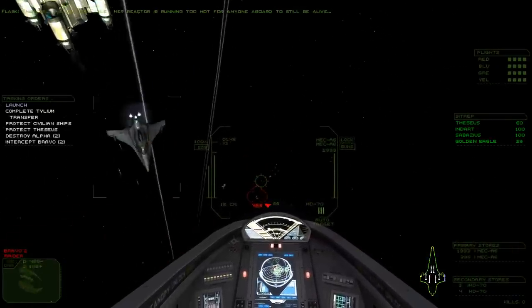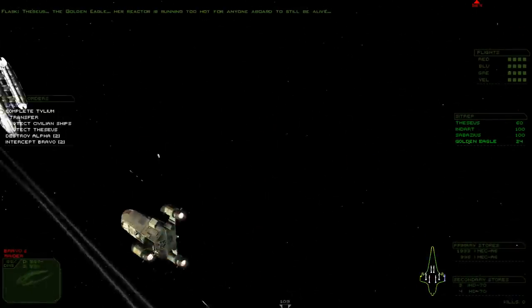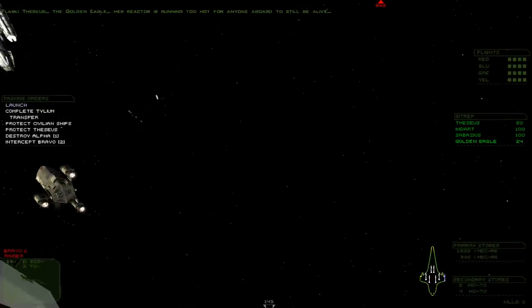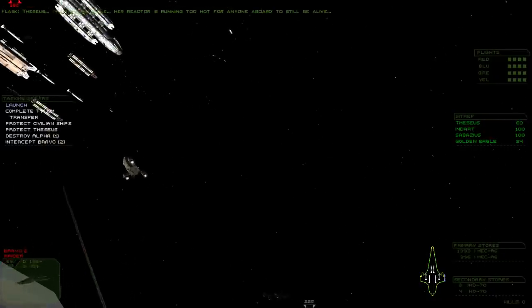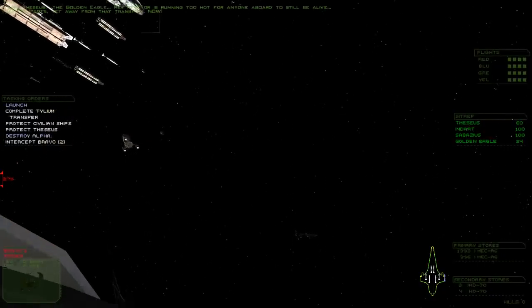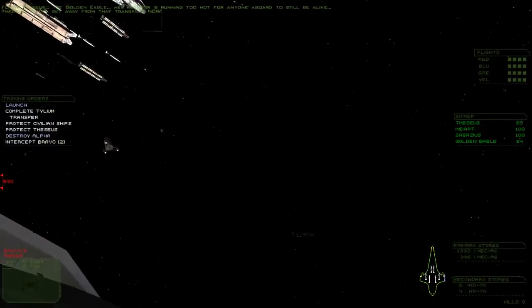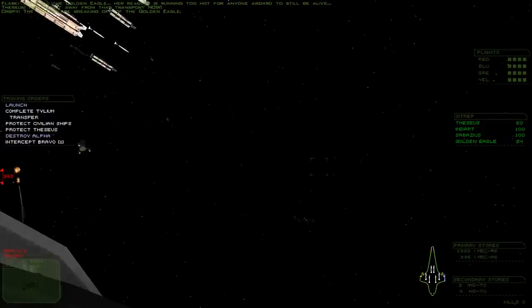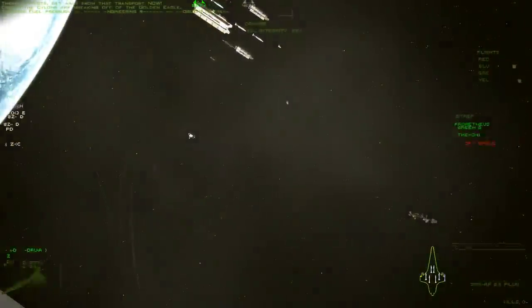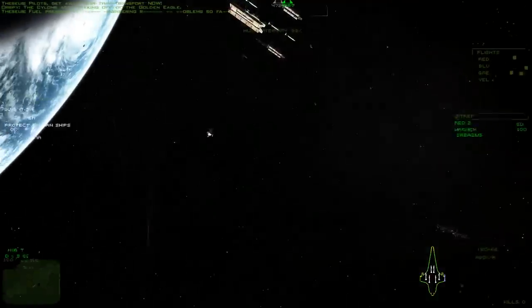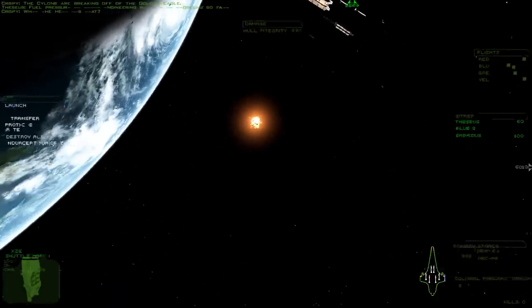The Golden Eagle. Her reactor is running too hot for anyone on board to still be alive. Pilots! Get away from my transport, now! The Cylons are breaking off of the Golden Eagle. Fuel pressure is good. Engineering requires no problems so far.